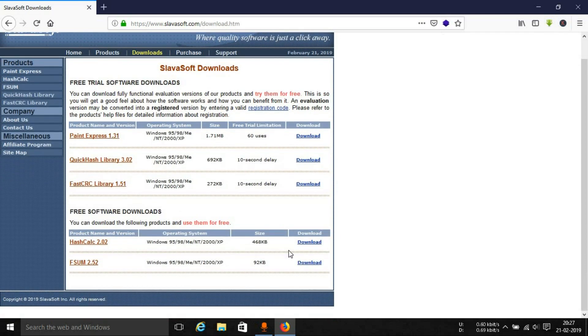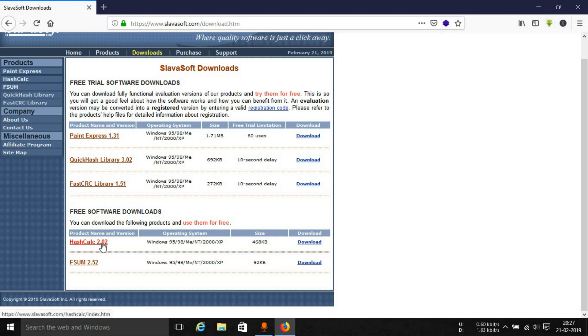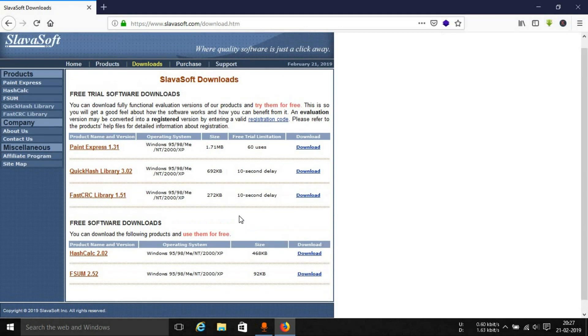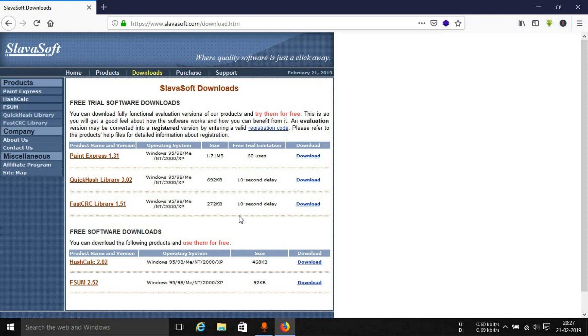Here you can see it says Windows 95, 98, ME, NT 2000, XP, HashCalc 2.02. You can click on this version over here or you can simply select the download option. This will basically download a zip file with a setup.exe file in it.